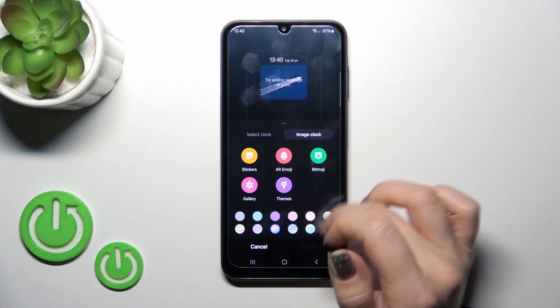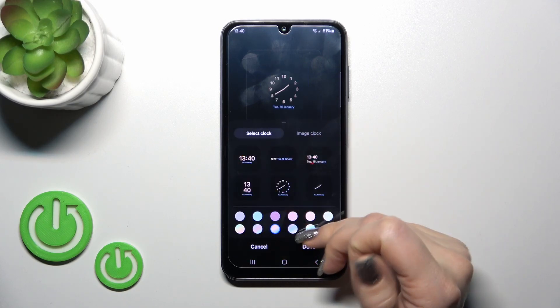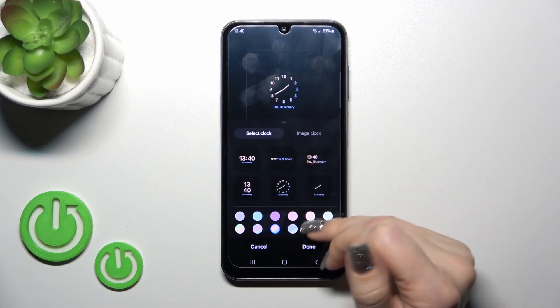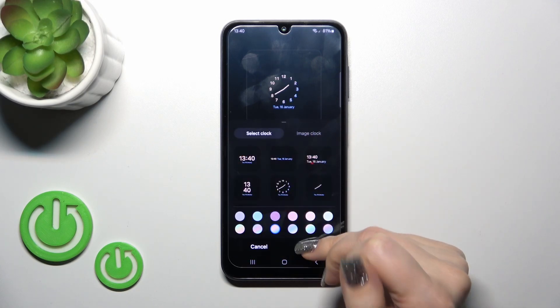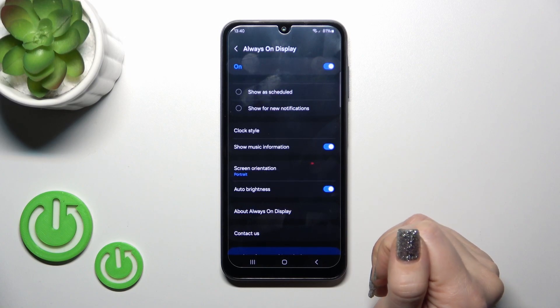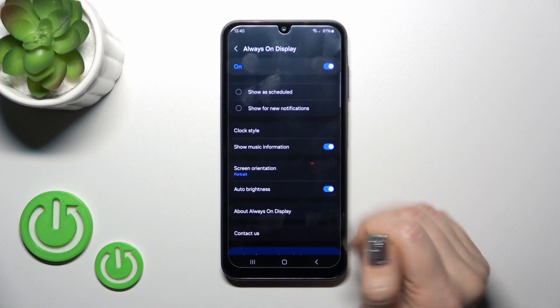We could also switch the color of the time and just tap down to save the changes.